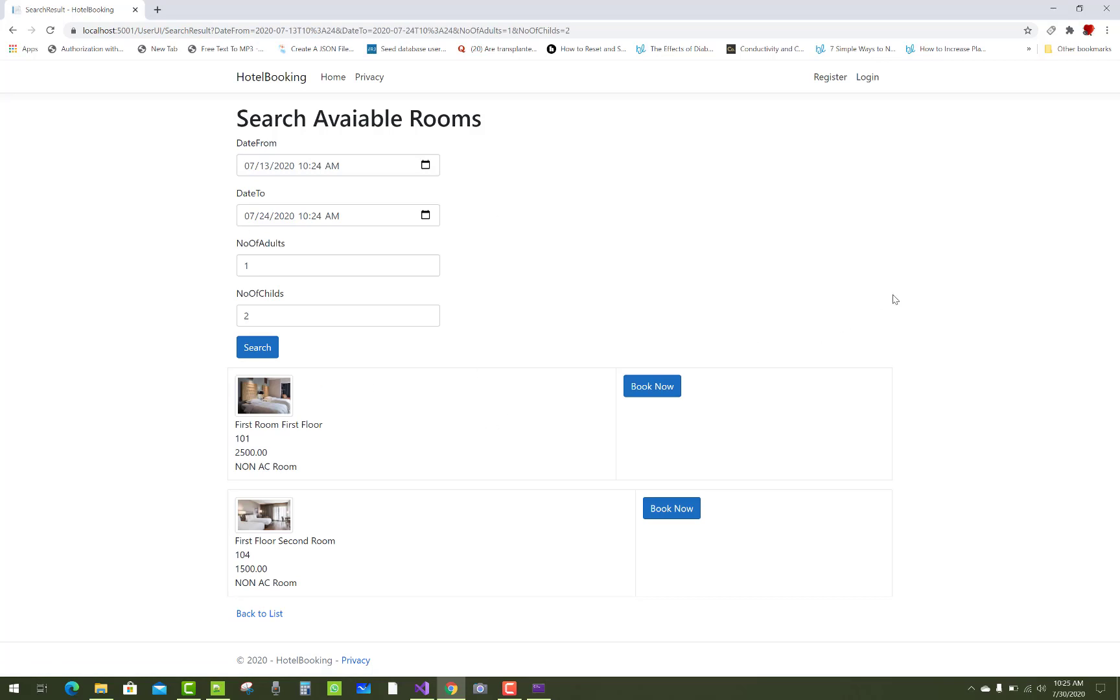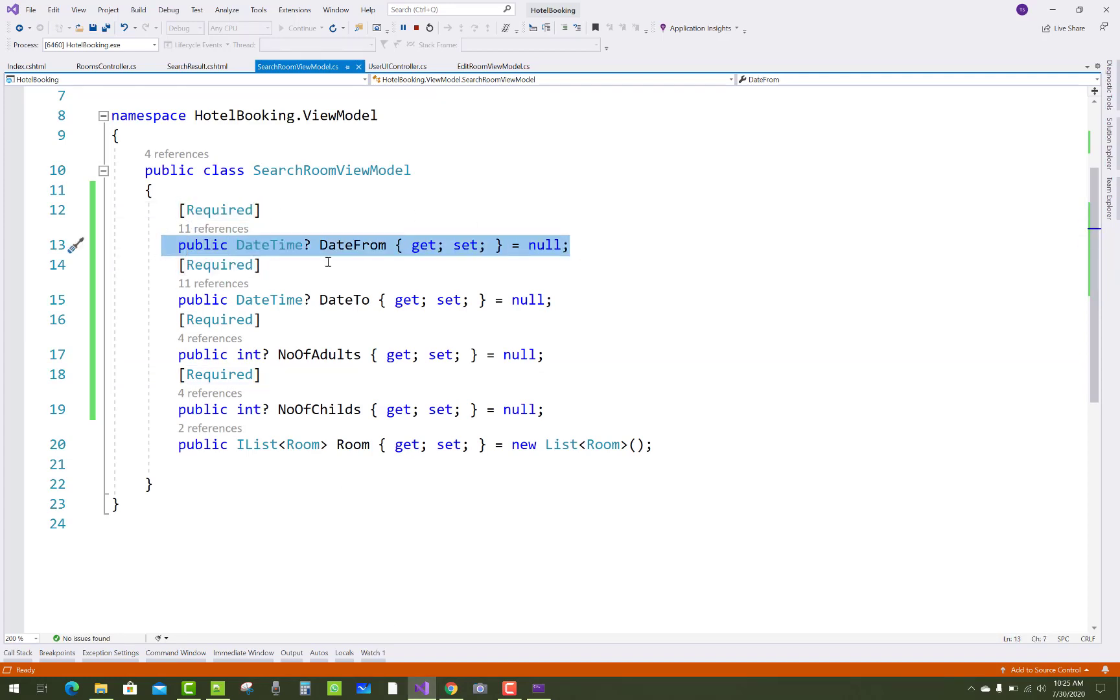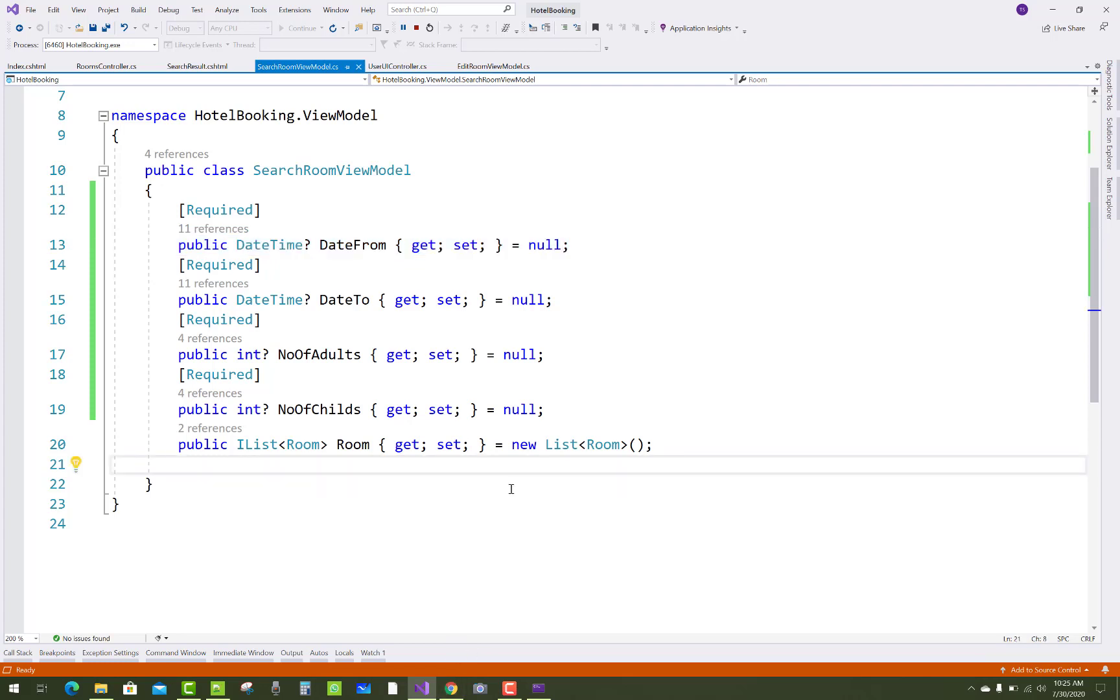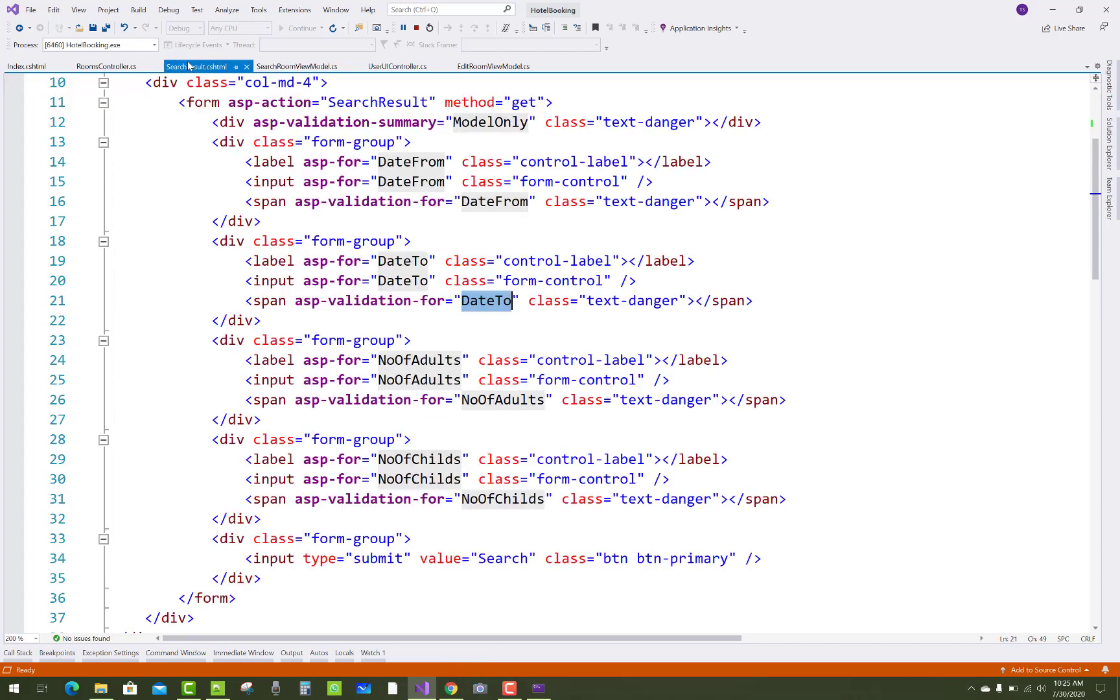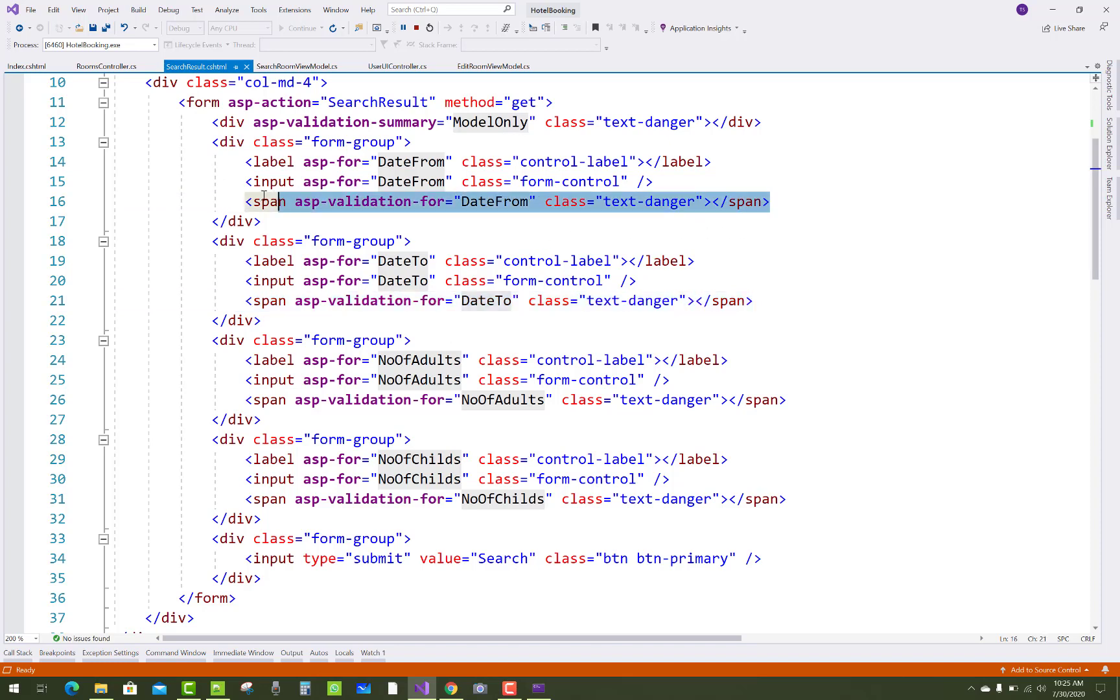This is pretty simple and you can do it in your project to show error messages or validations on the page when the page loads. Simply you have to assign the data annotation that is required, as well as pass the null value to the properties and also assign tag helper validation tag helpers.